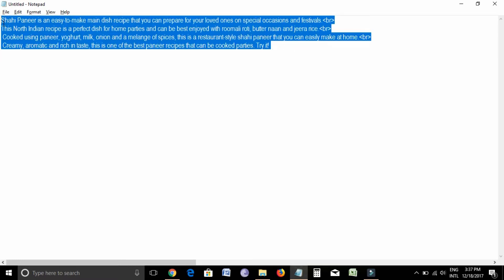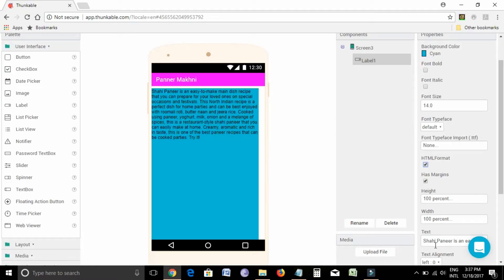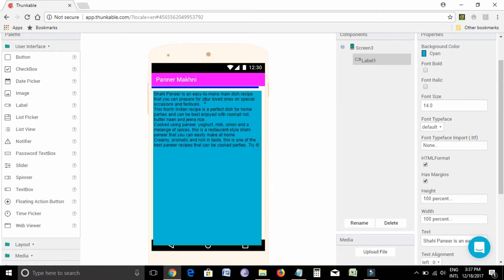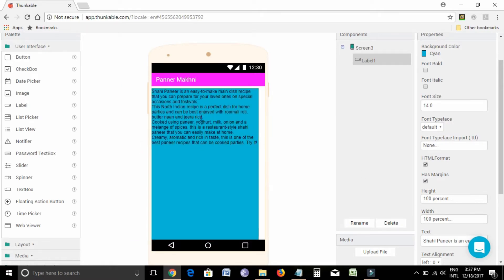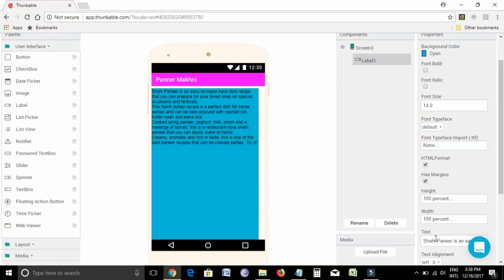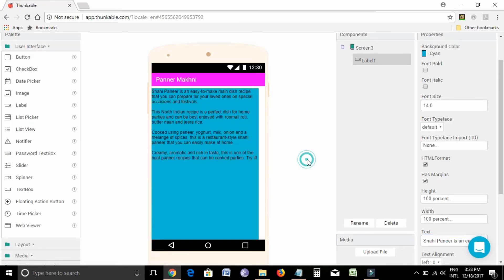This is the last line. Let me copy the whole thing now. And see, we got a formatted line here. This is our first line, this is the second line, and this is the third line. If we want two spaces, then we need to give two BR signs. And in this way we can put the menu in a very good way.